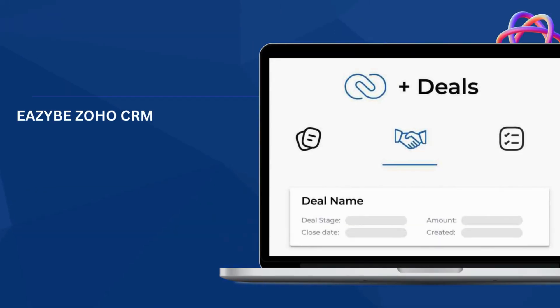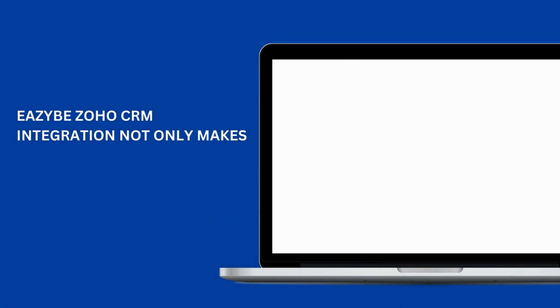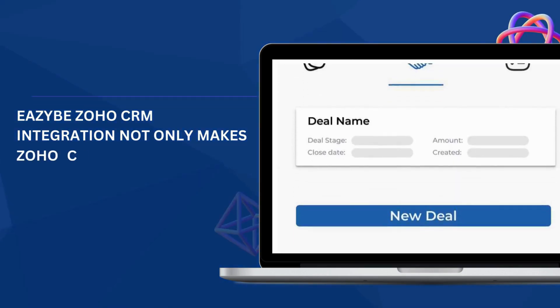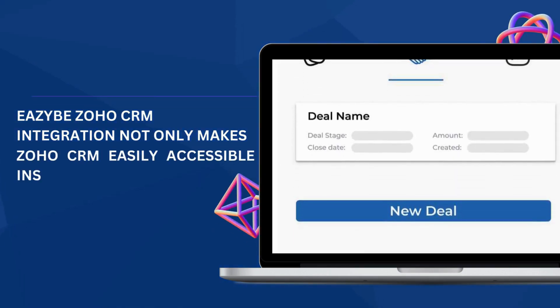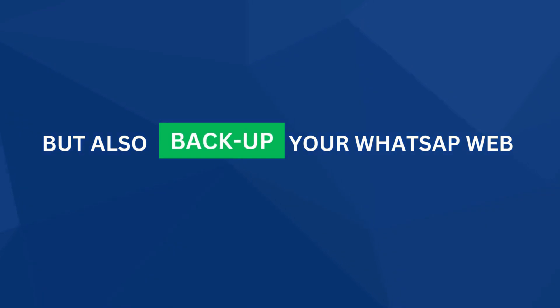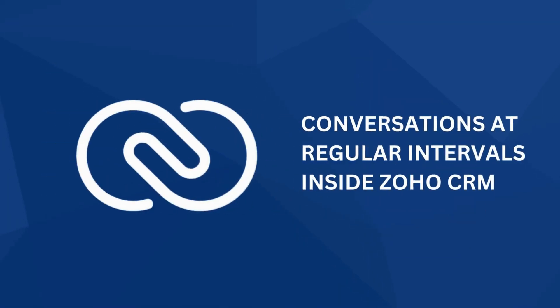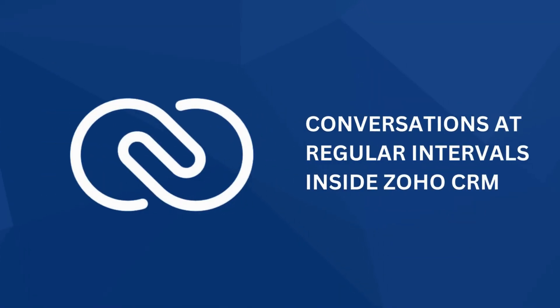EZB Zoho CRM integration not only makes Zoho CRM easily accessible inside WhatsApp Web but also backs up your WhatsApp Web conversations at regular intervals inside Zoho CRM.